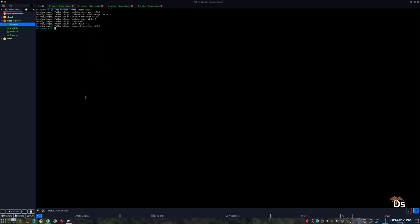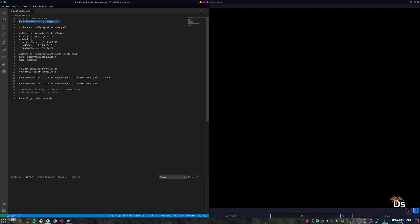Now let's create a file that will contain some networking-related information which is required for setting up Calico. Here we need a subnet for the service and the pod network. Again, these are all on the master node only for now.